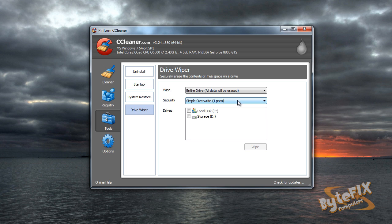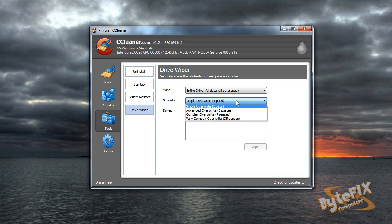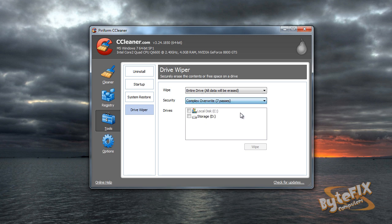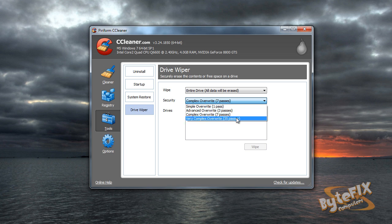So if you're getting rid of this hard drive or giving it to somebody else, I don't recommend a single pass. At a minimum, I recommend three passes. If you're paranoid, seven passes. You should never have to use 35 passes.